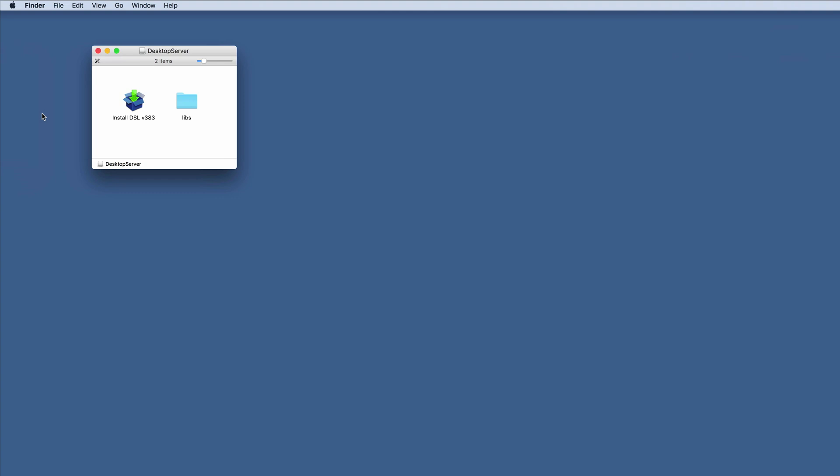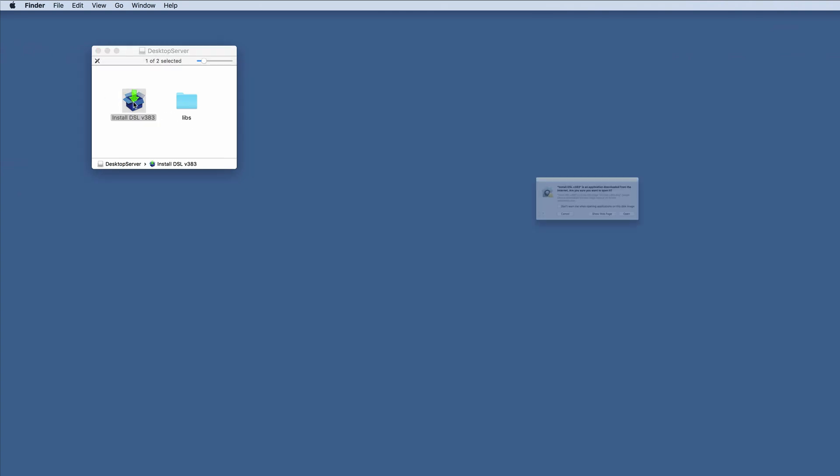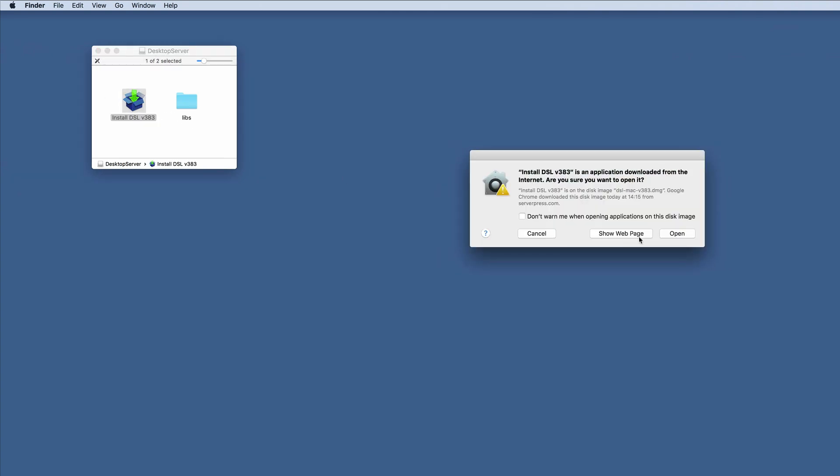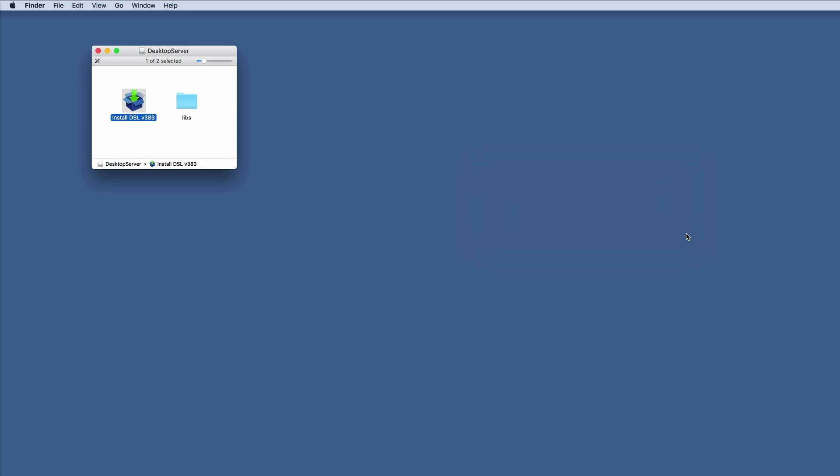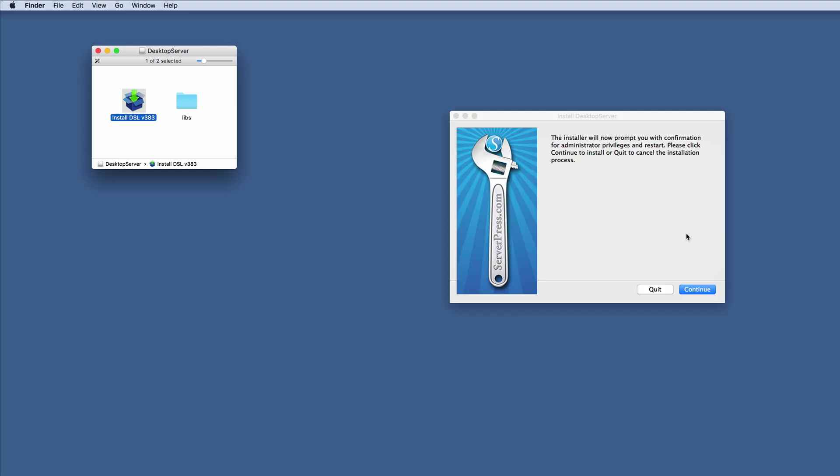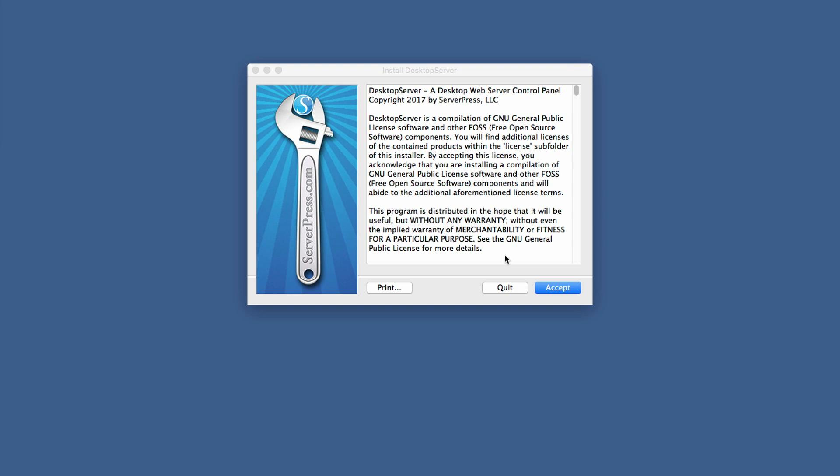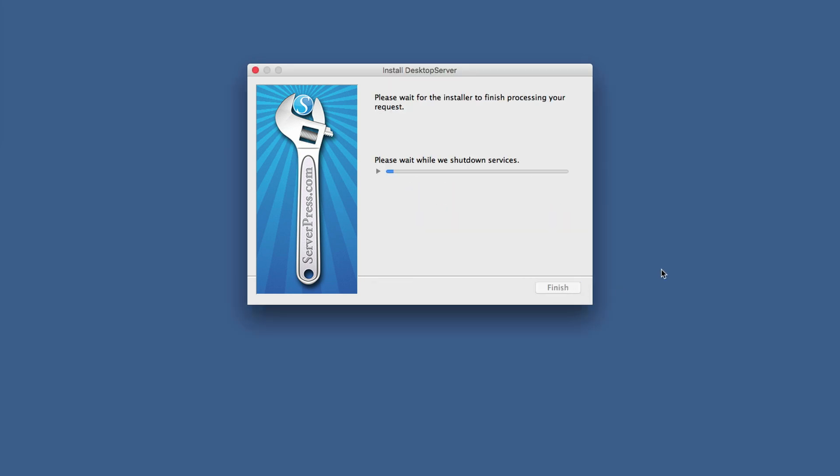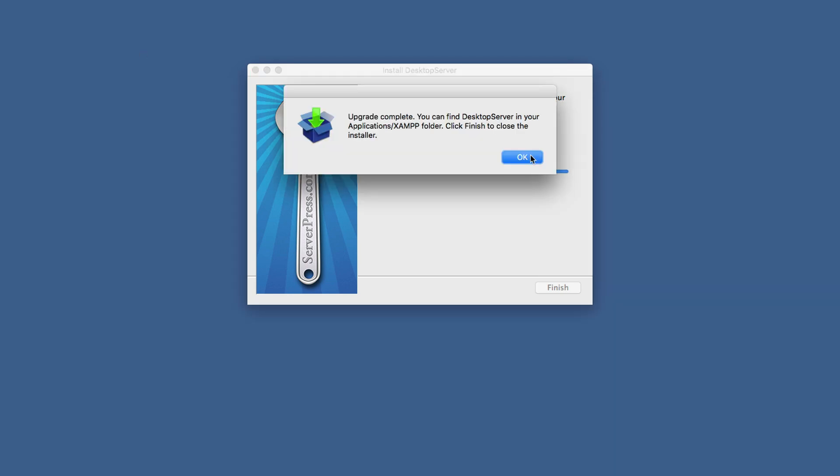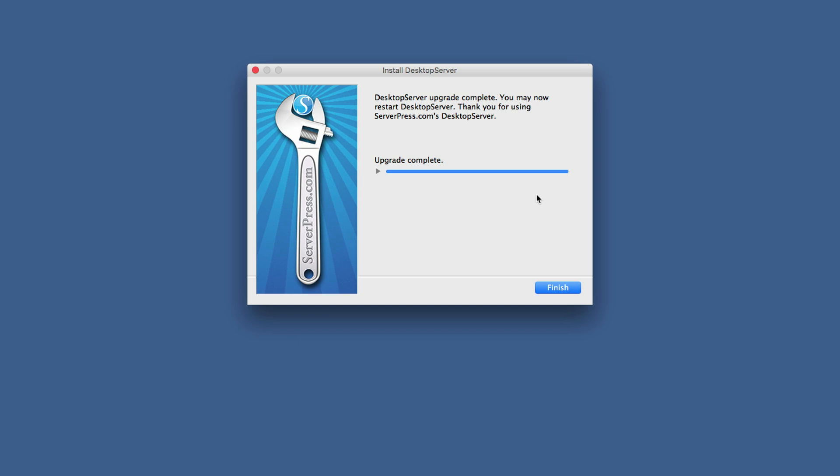So what I'm going to do now is to double click, click on open, and then I'm just going to follow the instructions. I'm going to accept. I'm going to click continue. So I'm just going to click on OK and click on finish.